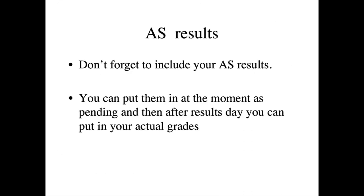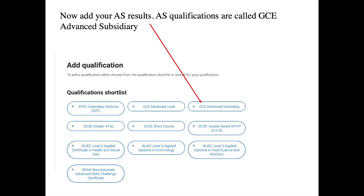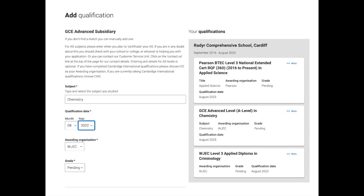The next stage is to add any AS subjects you've studied and the grades you achieved. To add an AS qualification, go to the qualification shortlist and click GCE Advanced Subsidiary. Enter the subject — for example, chemistry — set the qualification date as August 2022 (08/2022), the awarding organisation as WJC, and put the grade as pending. However, if you're watching this after results day in August, you can put in your actual grade. If watching before August, put the grade as pending.